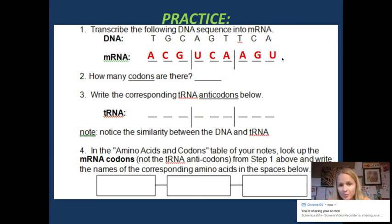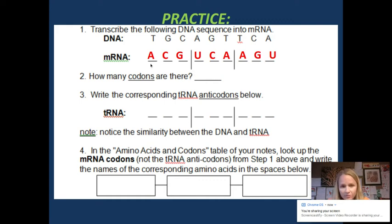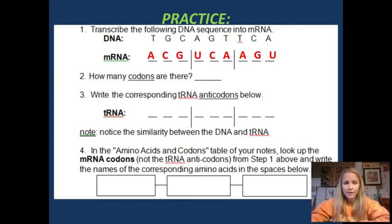So we do the complement for each one. How many codons are there? Every set of three is a codon. So right here, there are three codons.